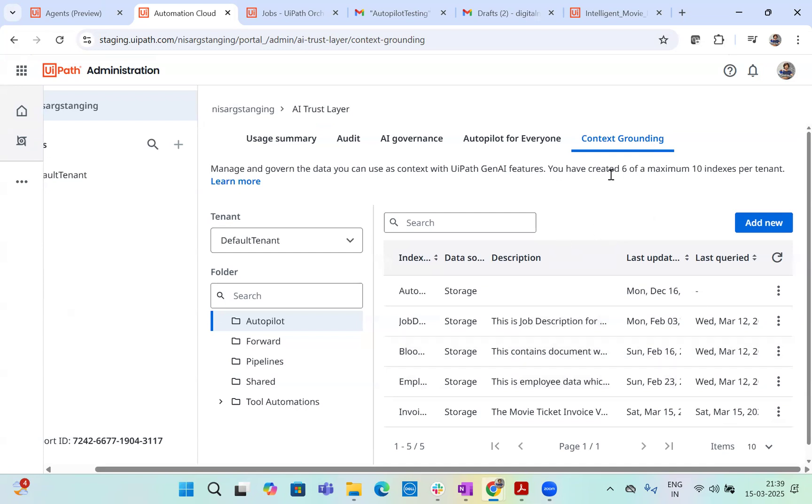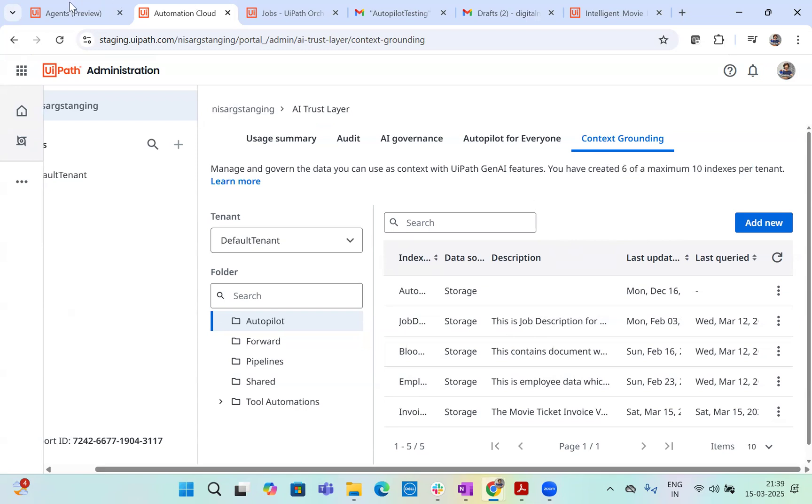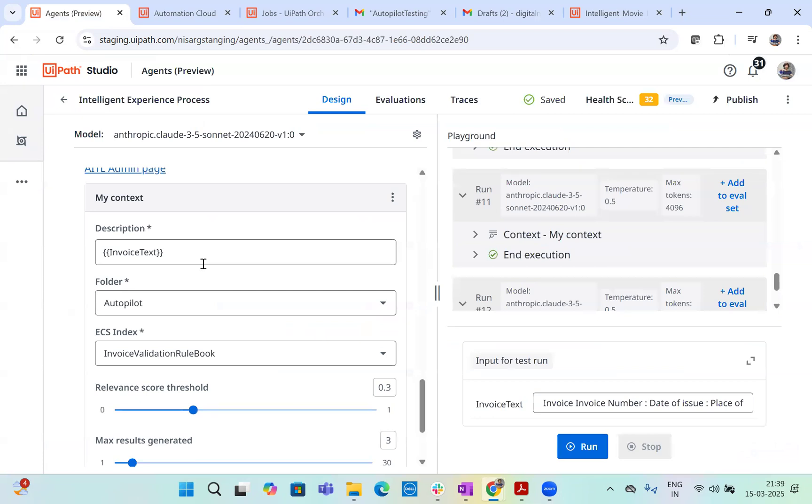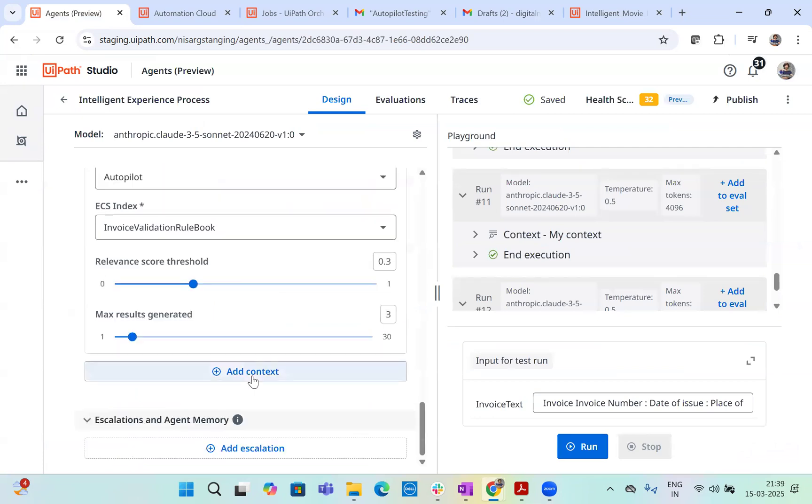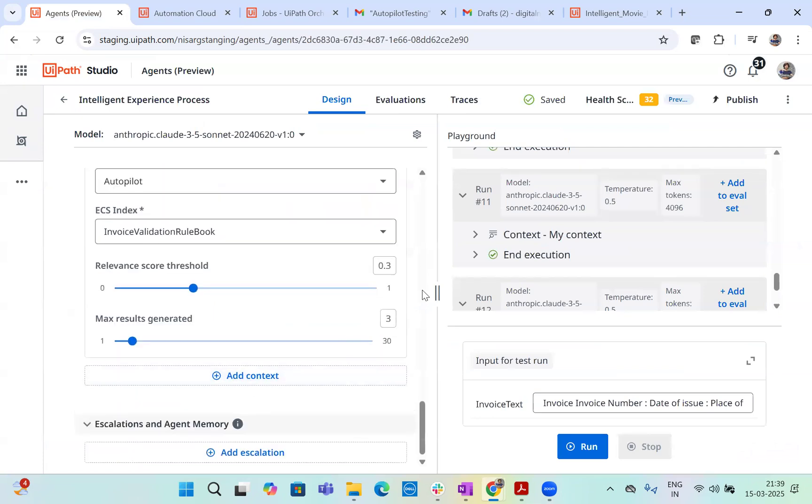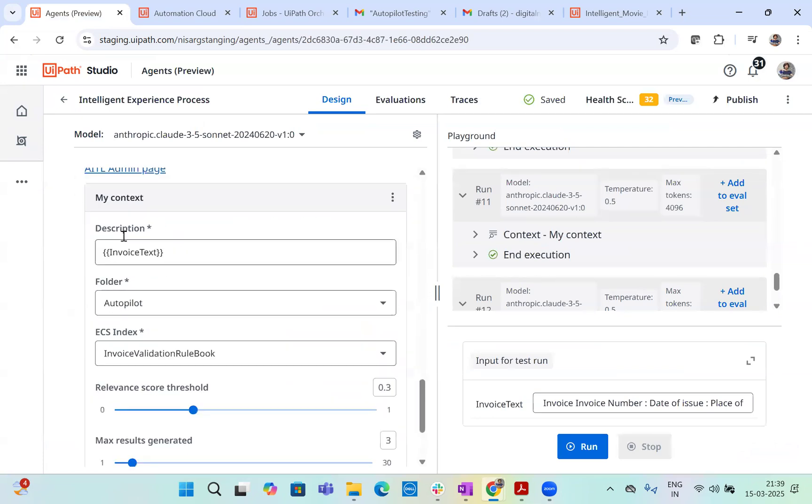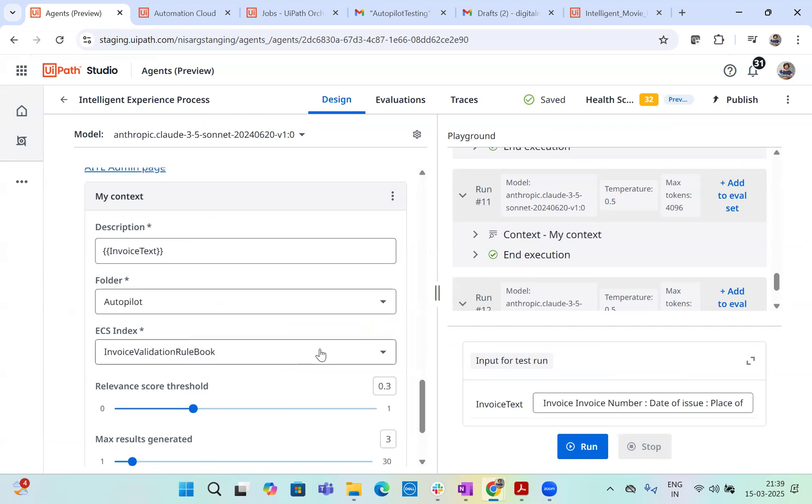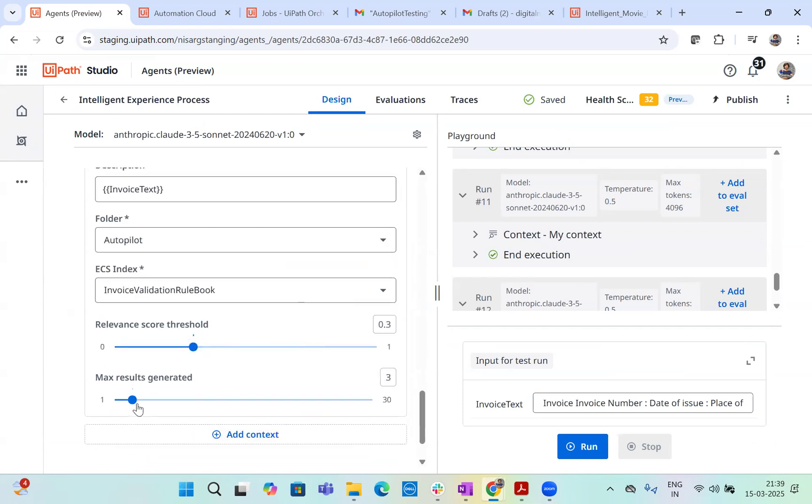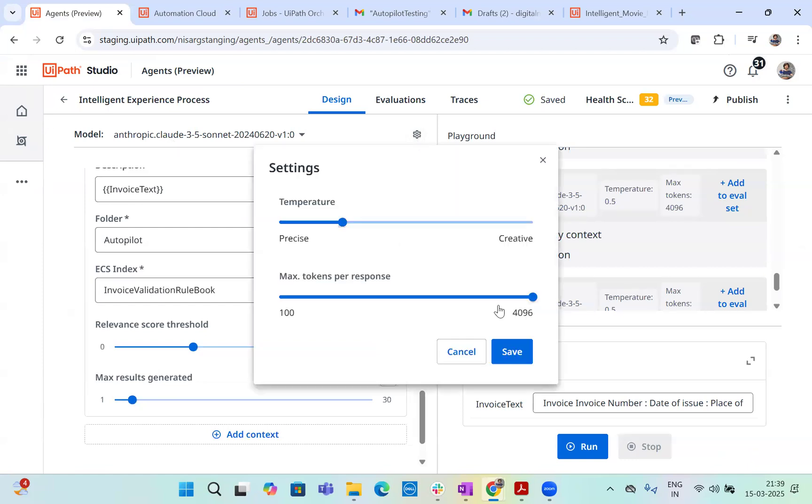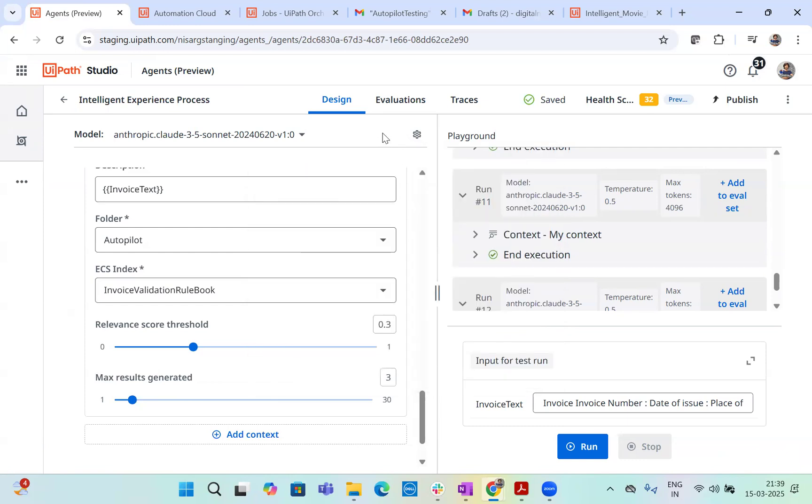Done. Now, once you have created a context grounding here as an index, then you see, there's a maximum of 10 indexes allowed. So I have created six index out of 10. So then you go back to your agent, you add your index here. And then given the index, the description, I have provided as an invoice text, which is the argument. And then the folder is autopilot indexes. This I have given a relevant score of 0.3 and maximum results generated to three. And for the anthropic cloudy, I have selected my max tokens to 4,000 and precision is 0.5, just to make sure that, you know, I still want a proper fair understanding of the data.